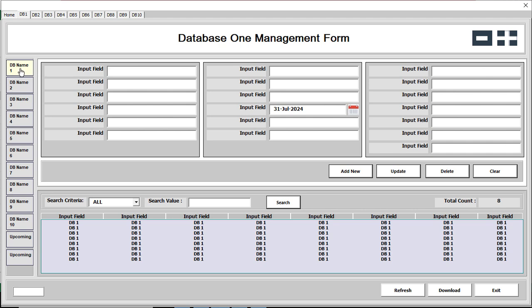Here is DB1 — that means Database Number 1. If you want to go to Database 2, just click on Database 2. First of all, we are going to manage the Database 1 management form.